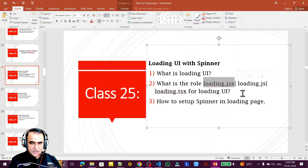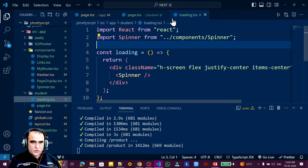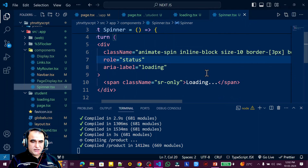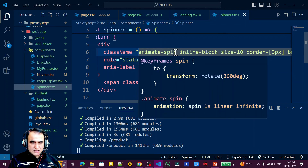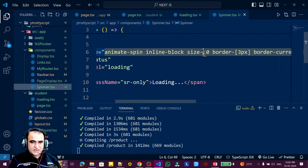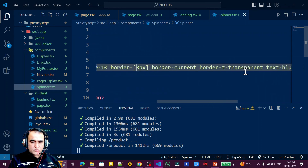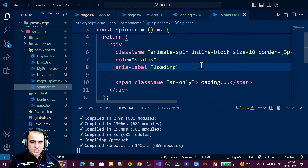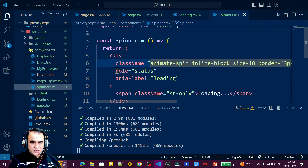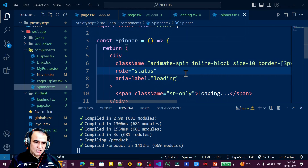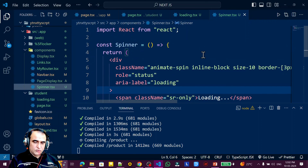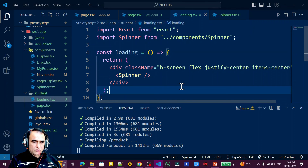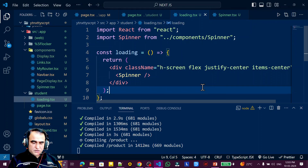Whatever you write in the loading.jsx, .js, or .tsx file automatically appears in place of the page that is loading. The spinner code is simple — it uses the animated-spin class available in Tailwind CSS, along with inline-block, size-10, border-3, and a blue color with rounded-full. You can also find the same code on the internet by searching 'spinner in Tailwind CSS', paste it into a separate component, and use it in your loading.tsx file.